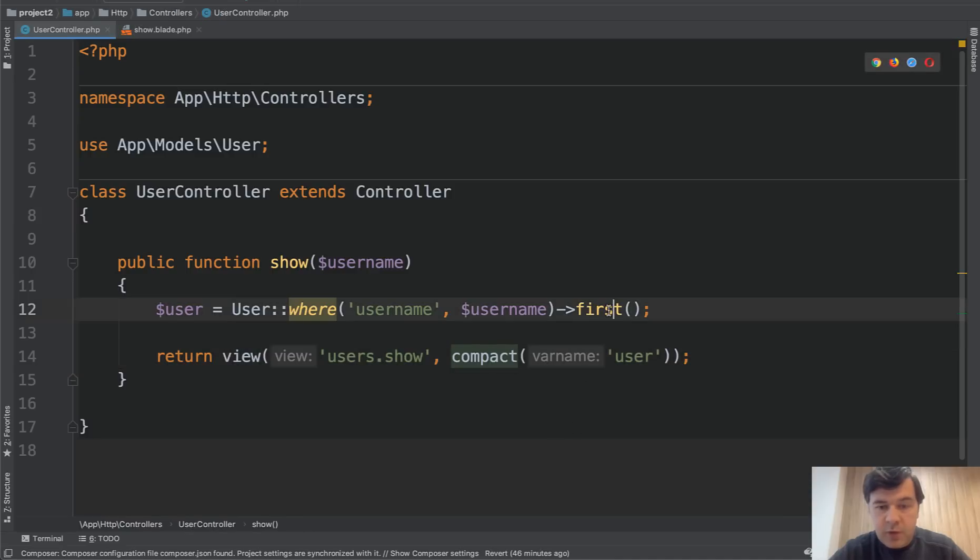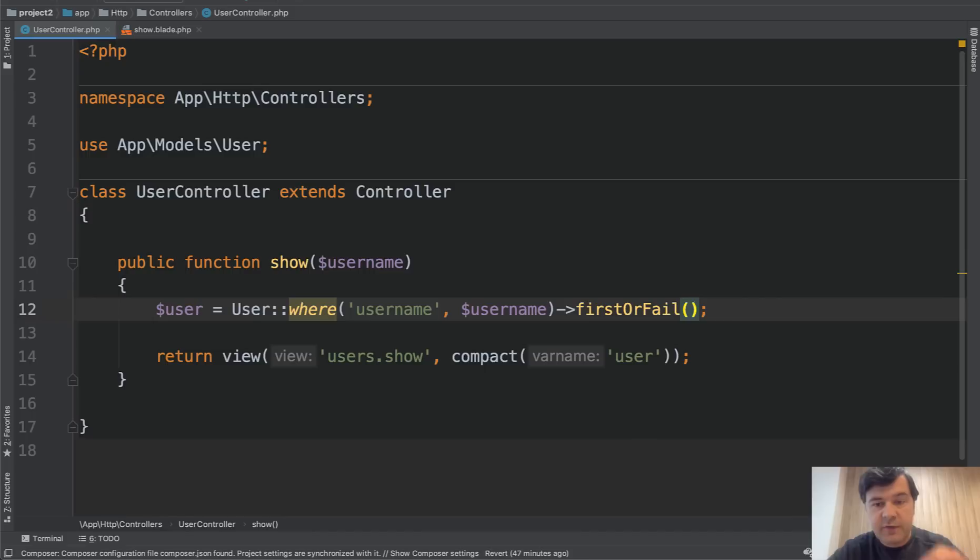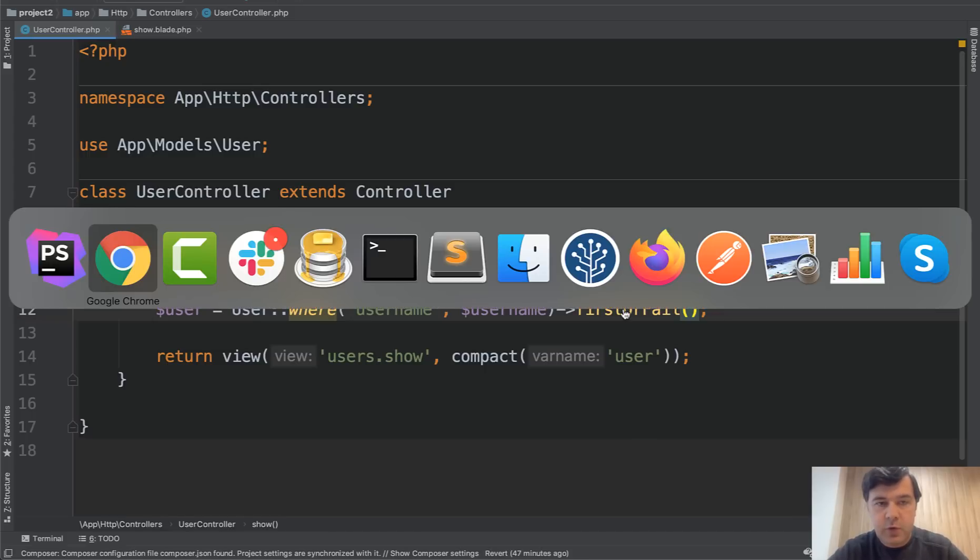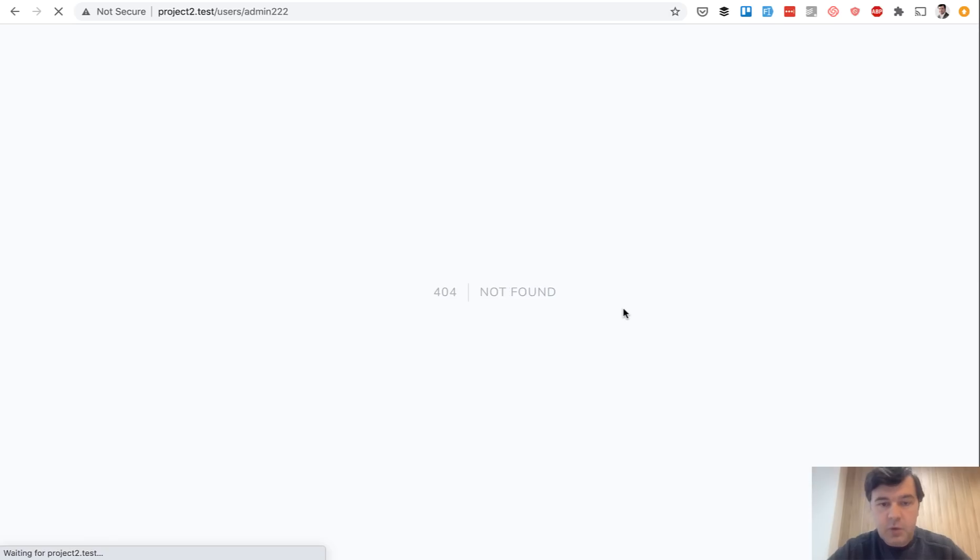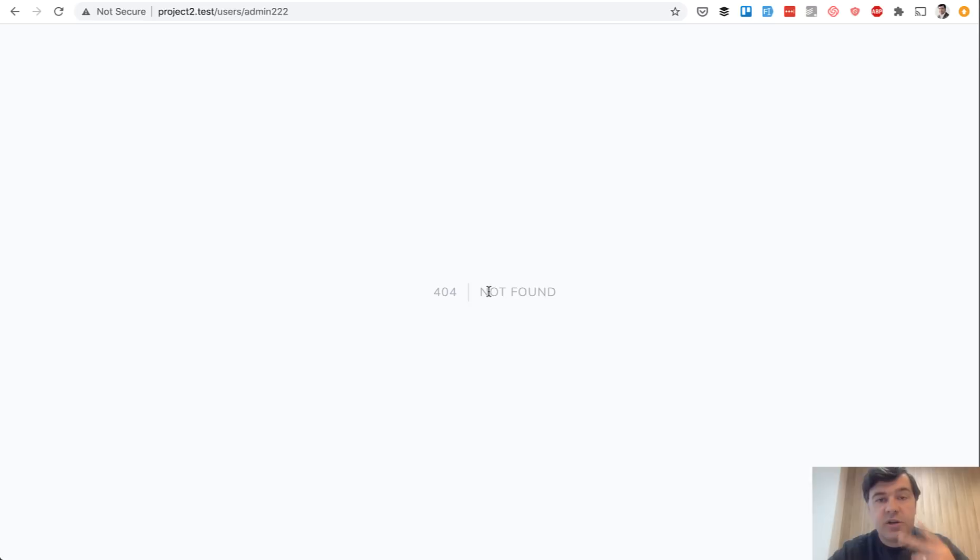To show proper 404 we can use eloquent method first or fail. There is a method find or fail and first or fail. And they both in case of failing they will return 404. Refresh the page and you see 404 not found. And that is better already, but still not found what? We need to help our visitors to understand what is the error reason.